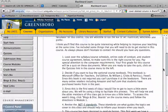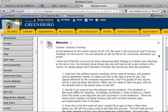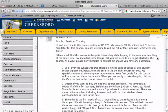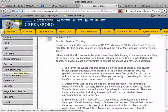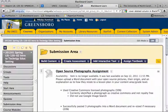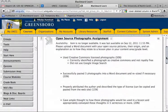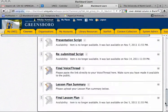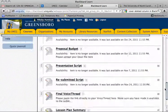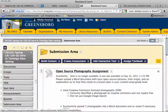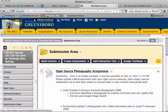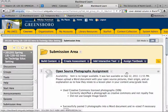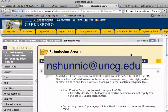That looks good. Let me check my grade center — my submission area. This looks like it brought over all the assignments, which is good. So that's how it's done. Please feel free to contact me at nshunnic@uncg.edu if you have any questions. Hopefully this has been helpful. Take care.